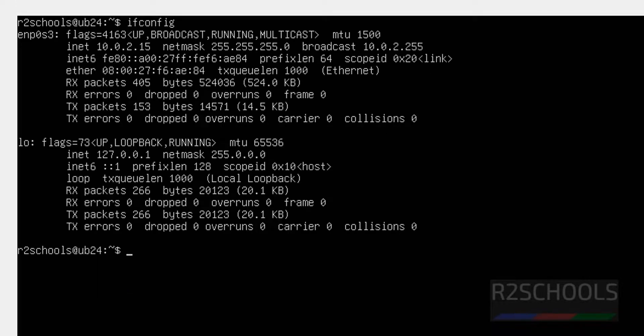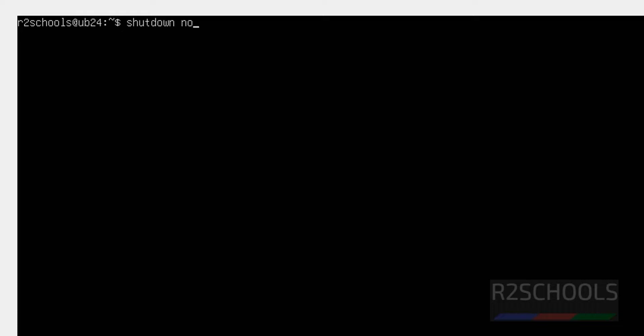See, you got the IP address. Control L to clear screen. If you want to shut down this virtual machine, use the shutdown, then now. Hit Enter.